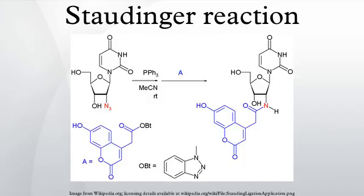The Staudinger ligation has seen many applications in the field of chemical biology. In one application, this reaction is used to create a bond between a nucleoside and a fluorescent marker.